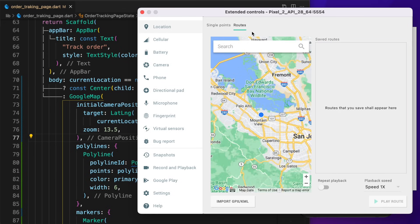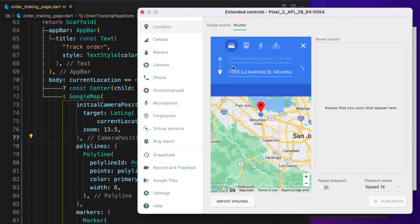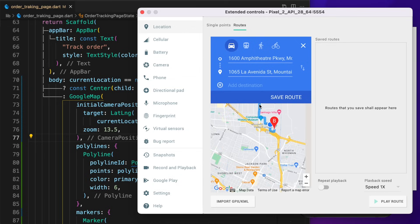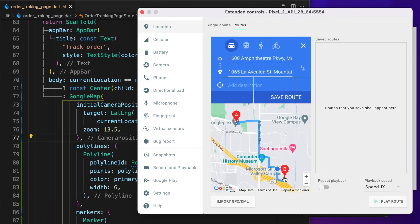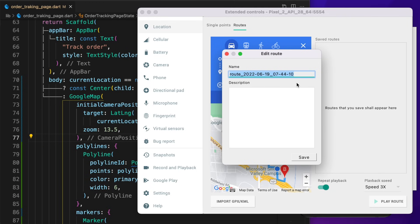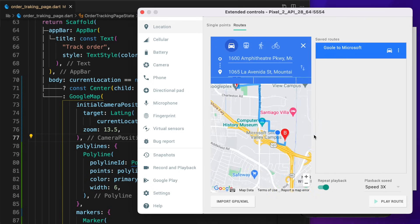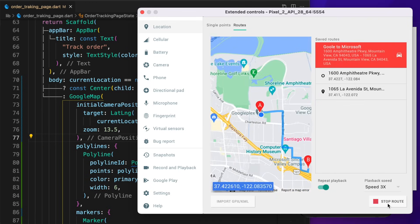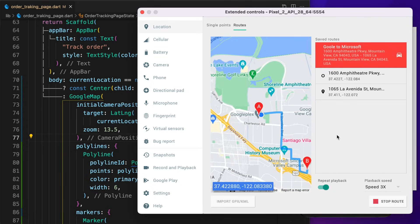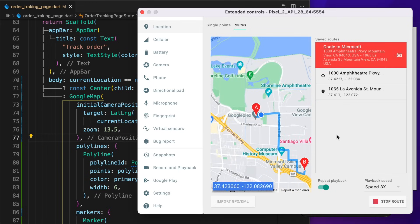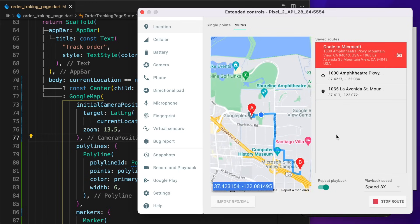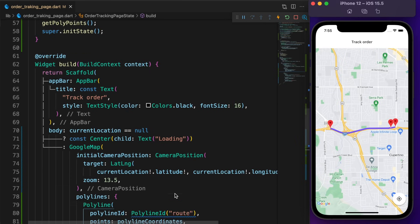Now click on the Routes tab. Search for Microsoft Silicon Valley and Google Plex for the starting point. Save the route. Set the playback speed and hit Play Route. The current location is moving. That's what we want. We are moving, but there are no changes on the map.